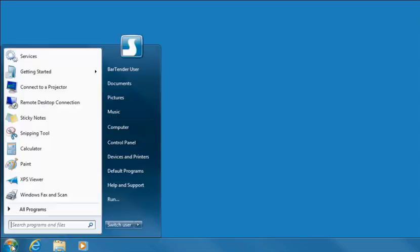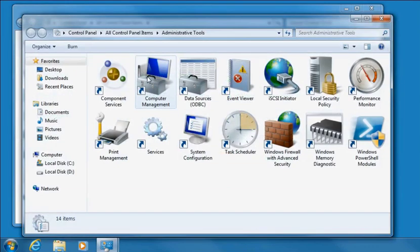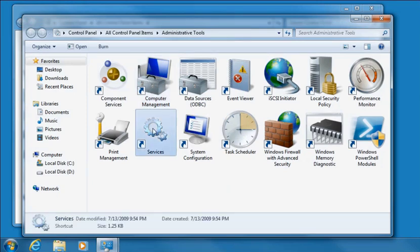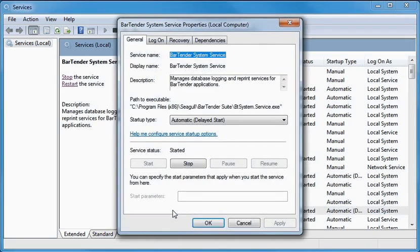If you need to change the permissions granted to the Bartender System Service, open the Windows Start menu and select Control Panel. Select Administrative Tools, then double-click Services from the list. Double-click the Bartender System Service to open the properties. Select the Logon tab at the top of the dialog.